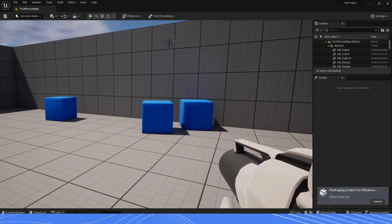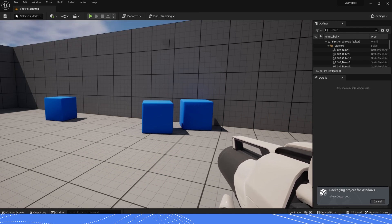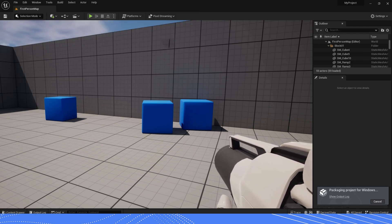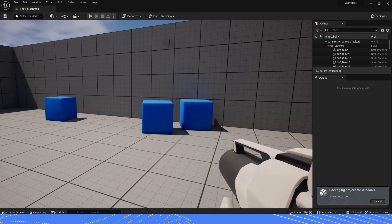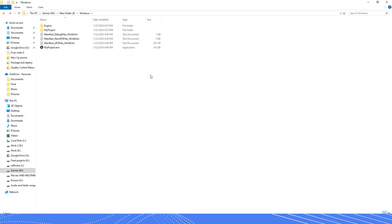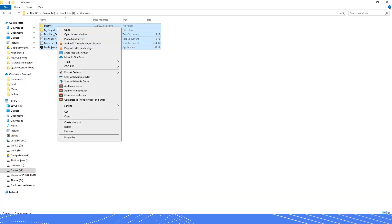After this, you will see Unreal Engine has started to package your project. After the packaging process has been finished, zip your package project.